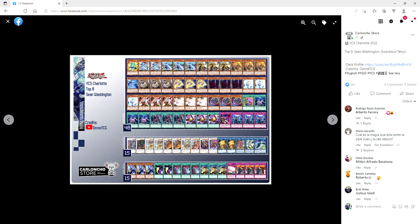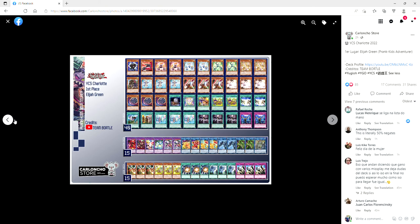And then of course first place, we've got Elijah Green with Prank Kids Destiny Hero Adventure engine. The deck. Yeah, I mean, the deck is good. You get rewarded for knowing the combos in and out.